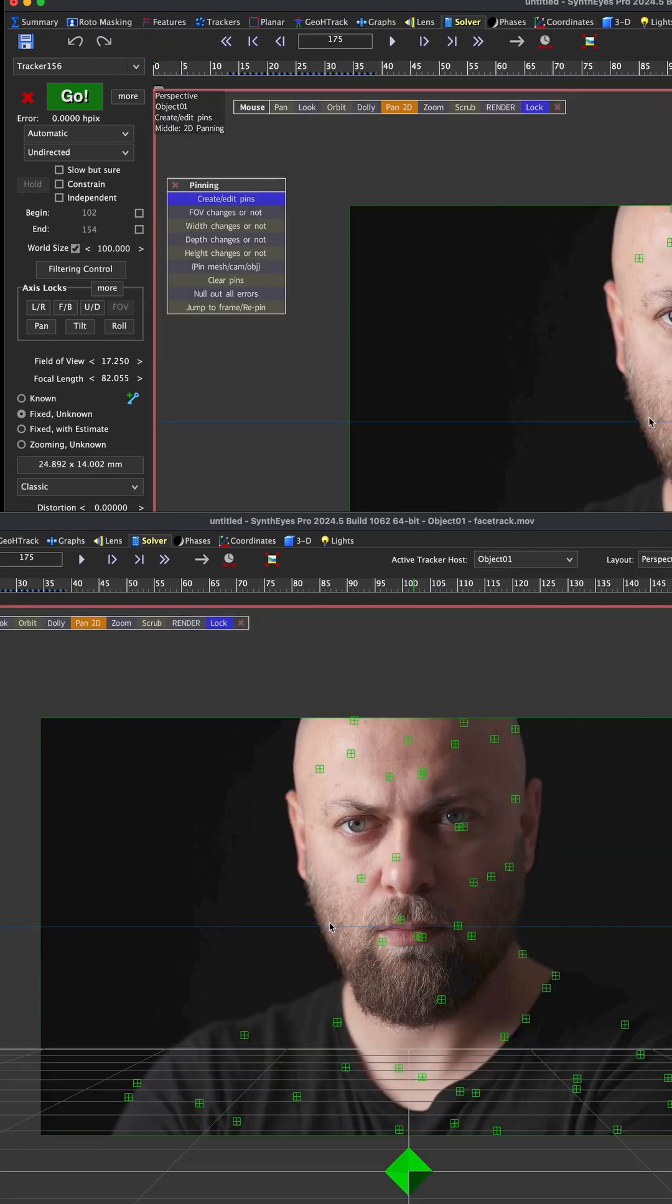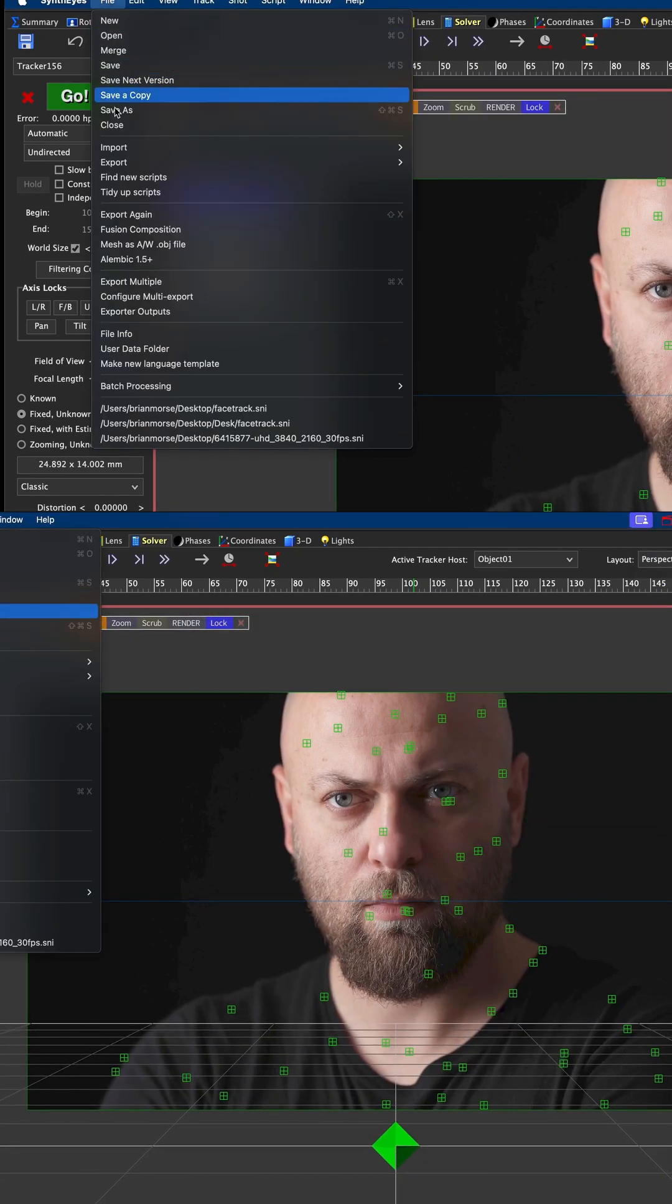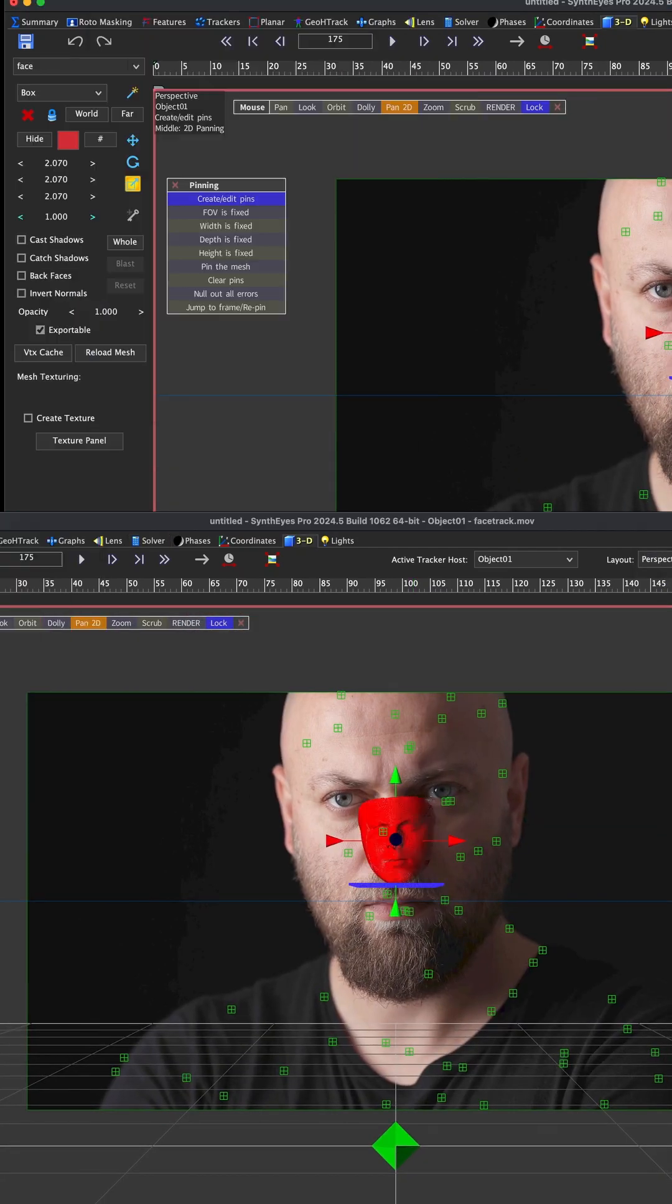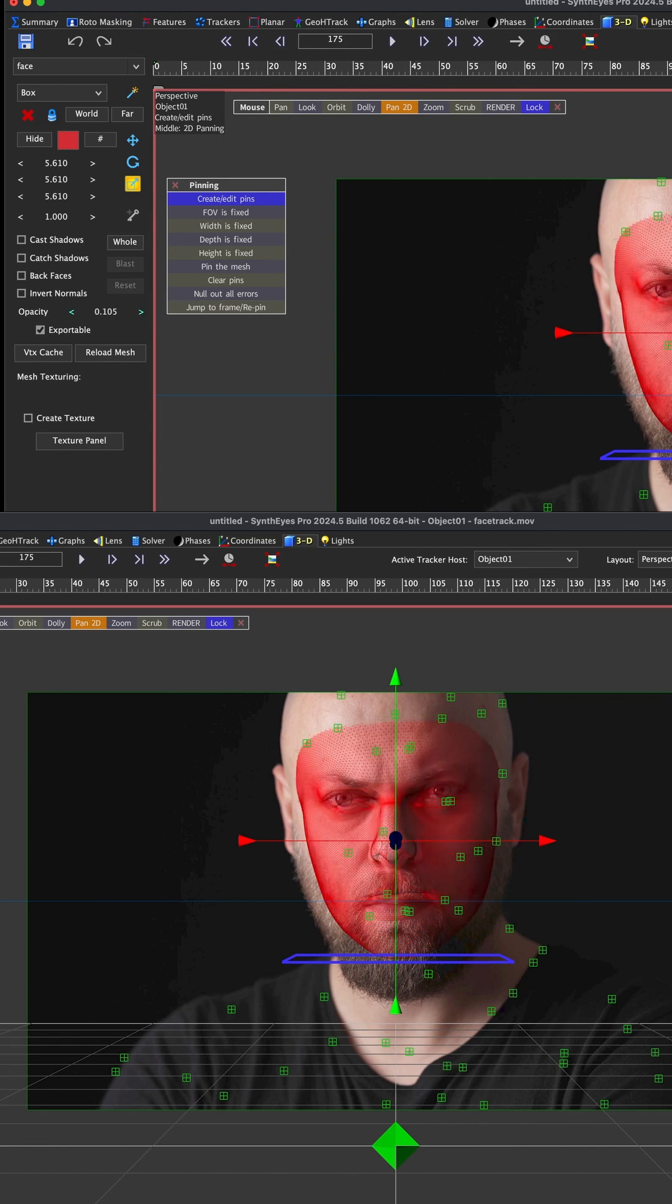Let's go over to perspective and zoom out a little bit. Let's bring in our mesh and scale it up. It's hard to see through the mask, so let's bring the opacity down so we can line this up.